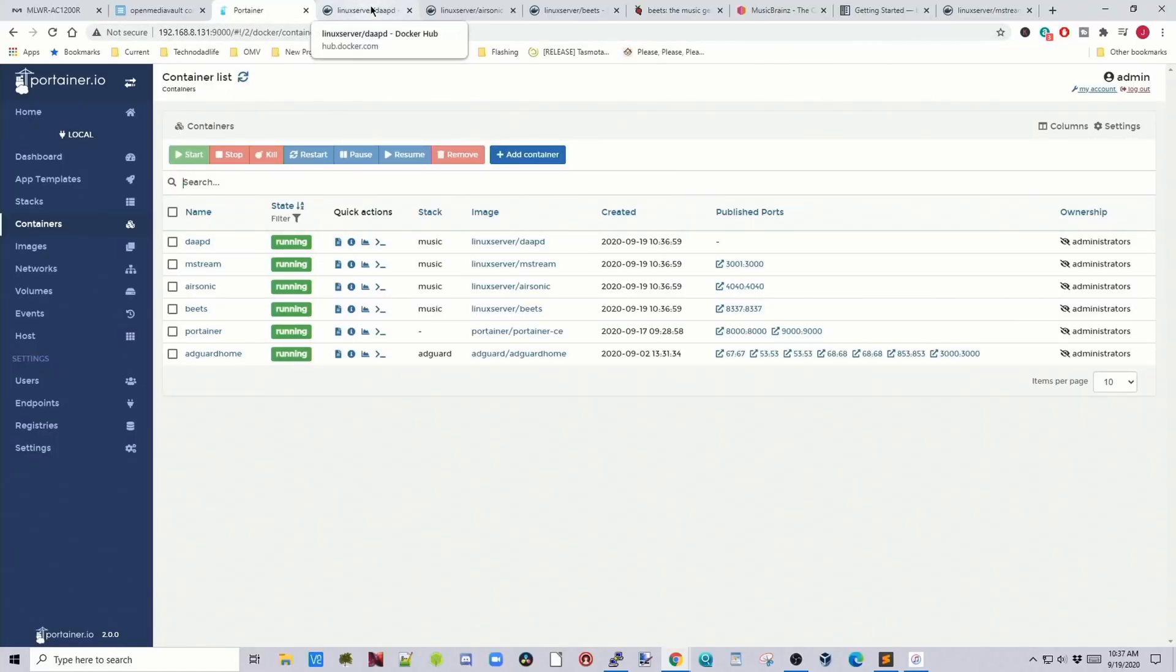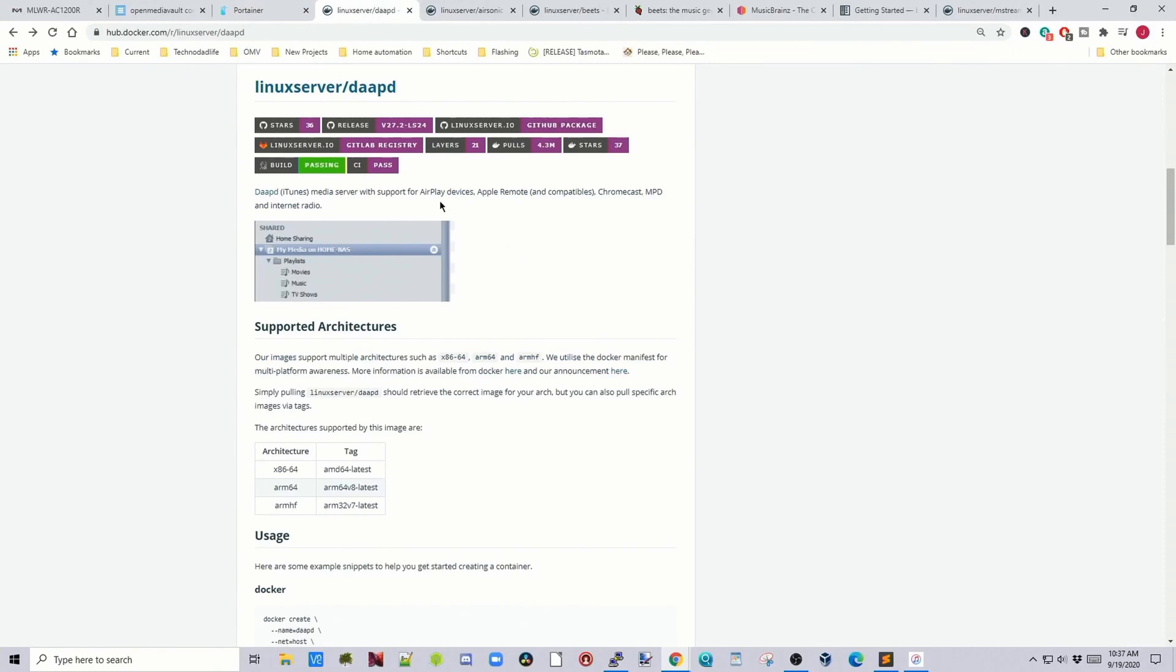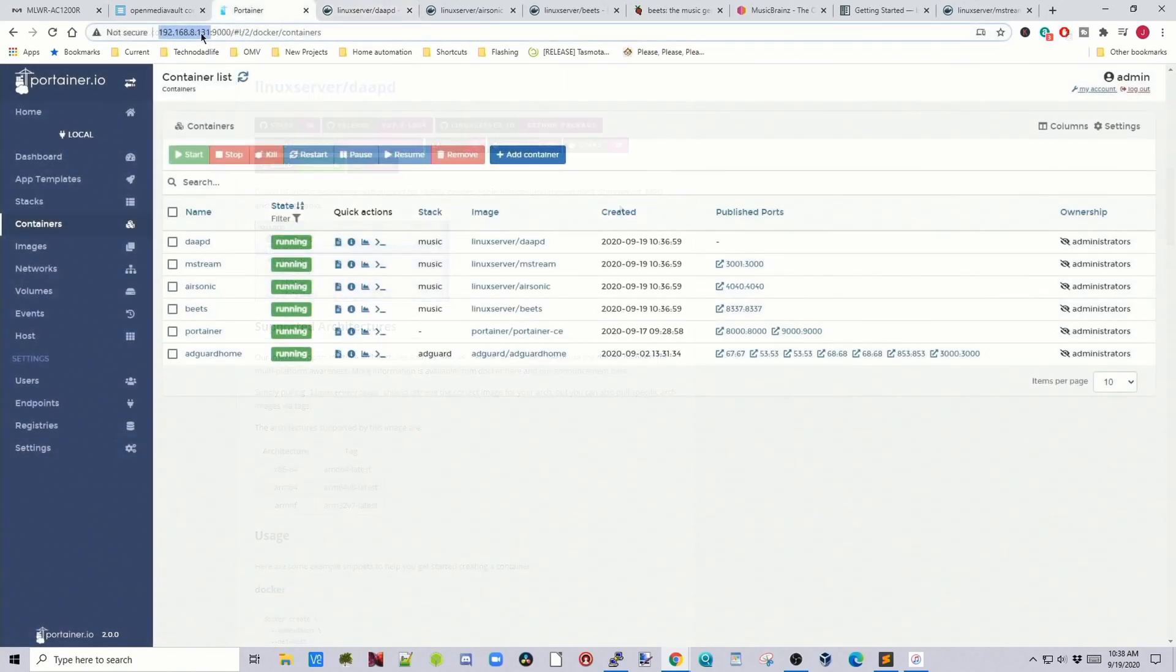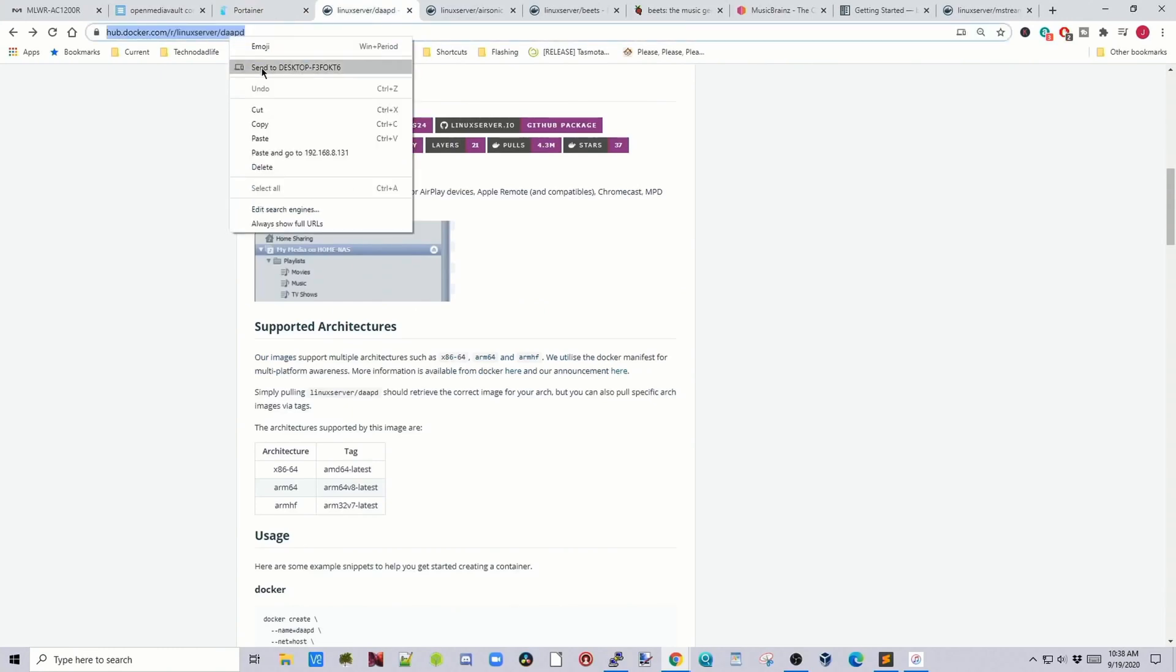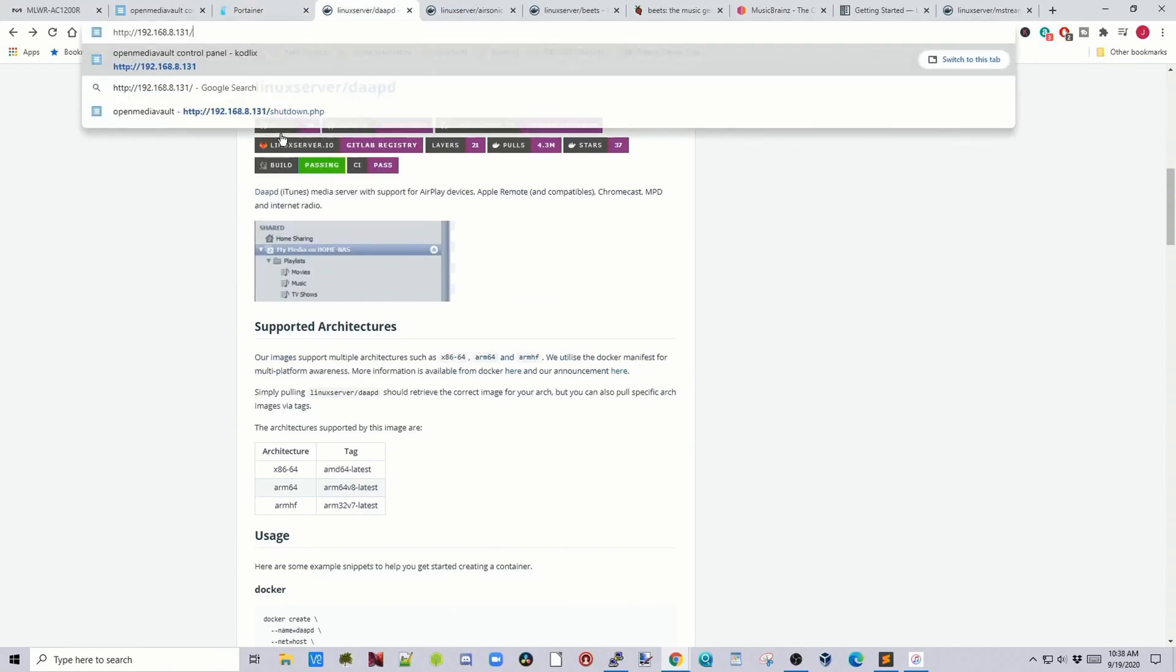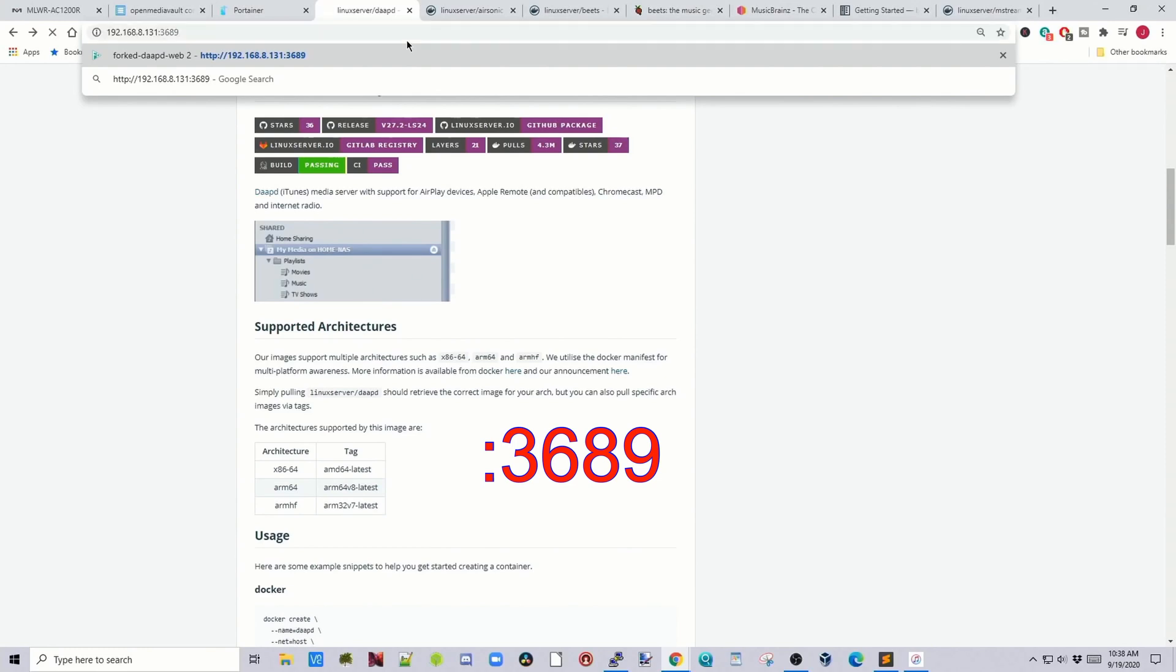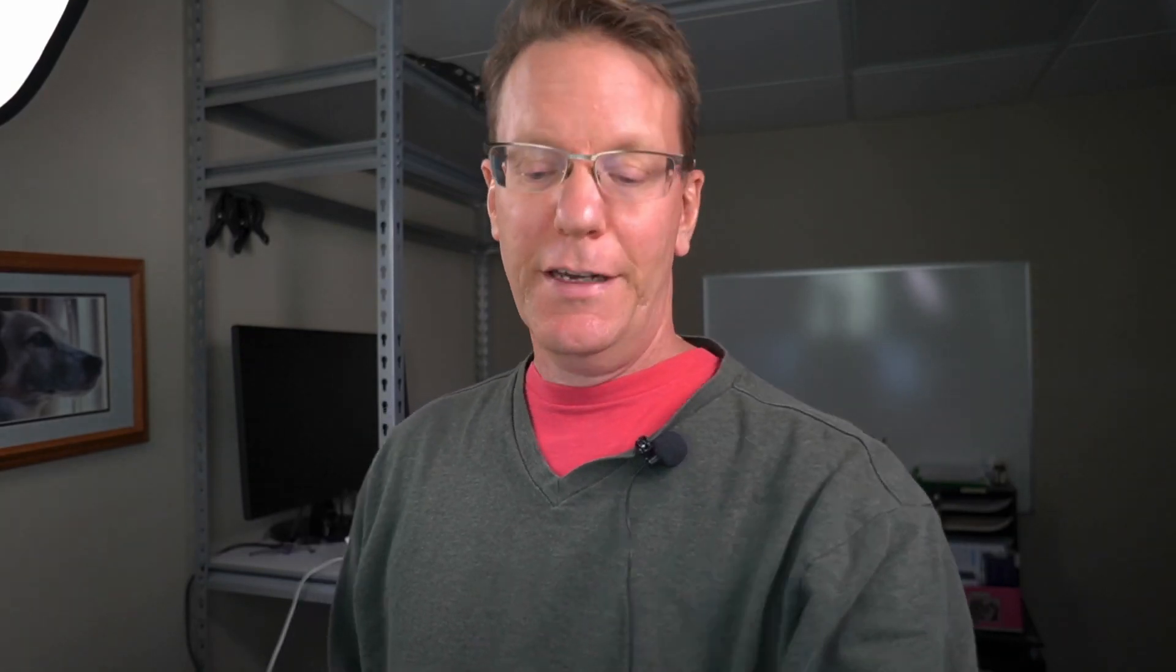So first, we'll look at what dap is. And so basically, this publishes our music library to airplay devices through our server. Now if we copy our IP address, paste that in there, 3689, we get to our dap server. You can actually use this unconfigured too. And I'll show you that in a second here.